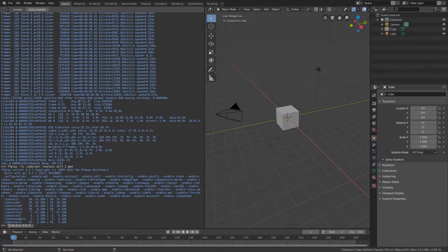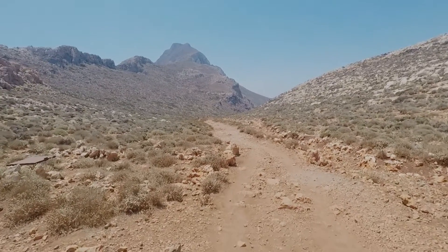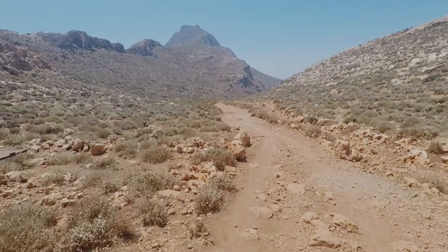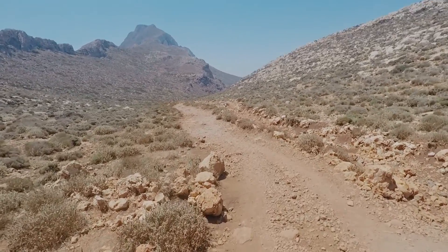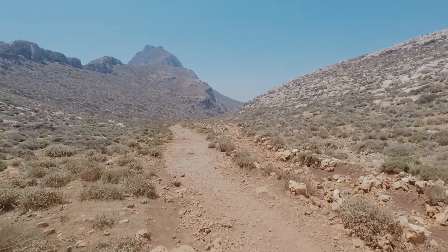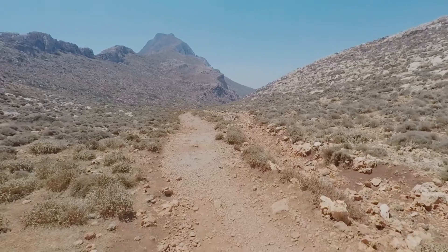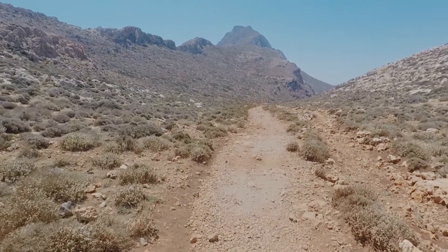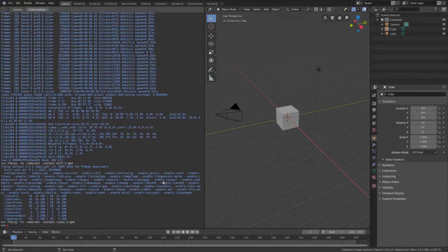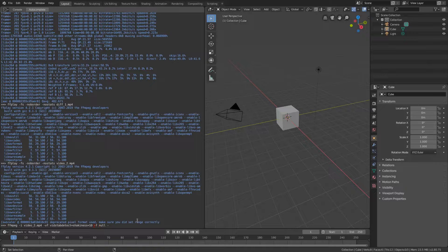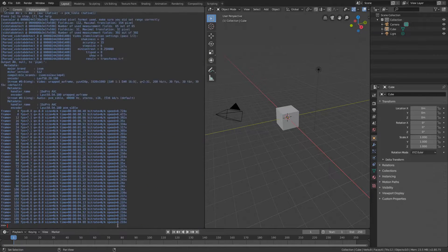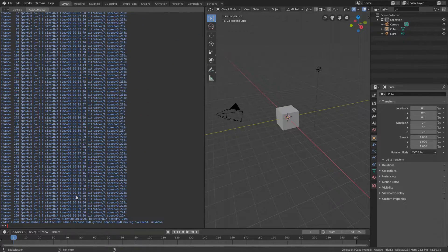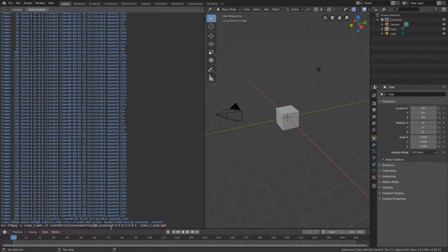Okay I have another video prepared, video number two. Let's play it. This one has got this heavy impulse-like shakiness. Let's try to stabilize this one. Same procedure but this time I will set the previously mentioned shakiness parameter to 10 and also the smoothing to 50.